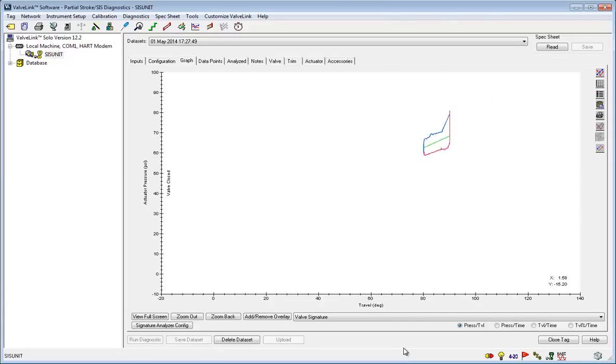Now we have successfully edited the test properties, run the test, and used tools to analyze the data in ValveLink.